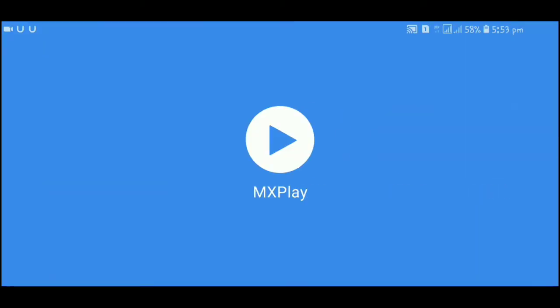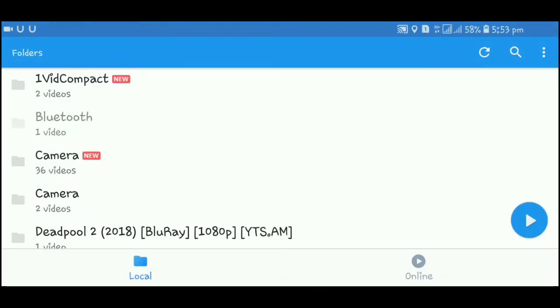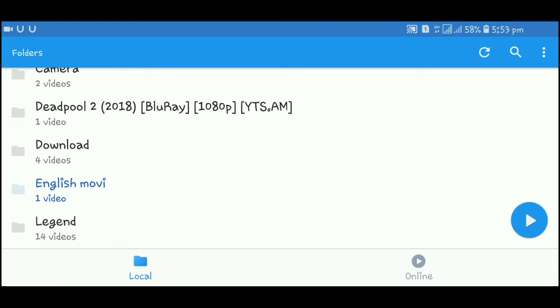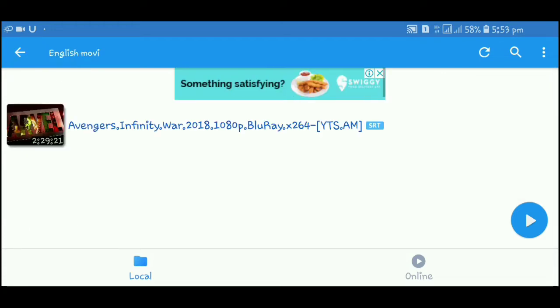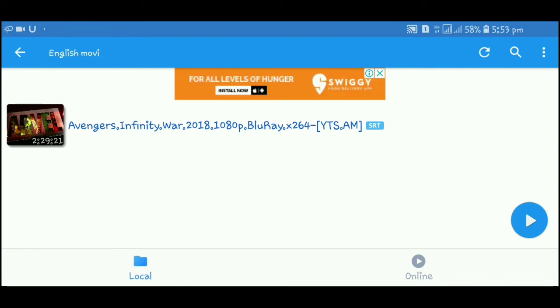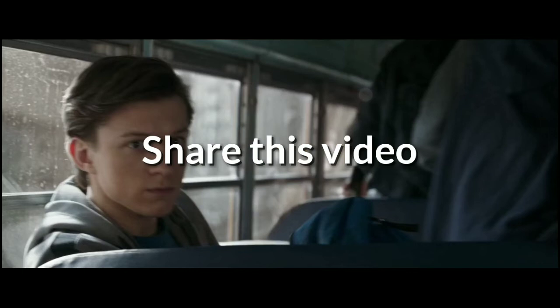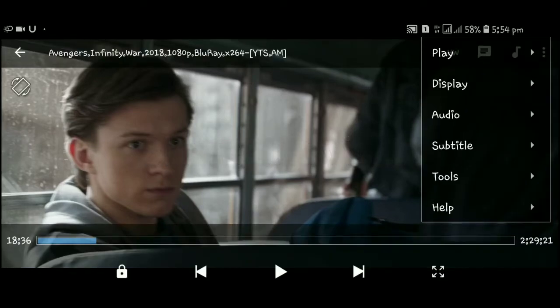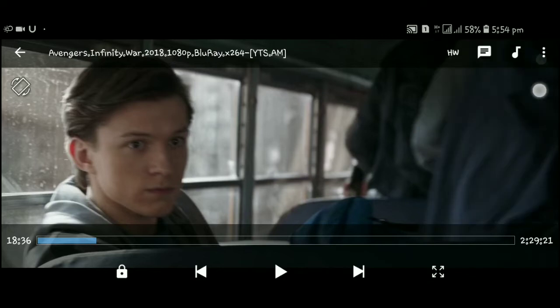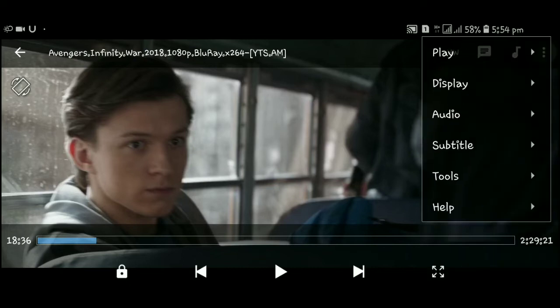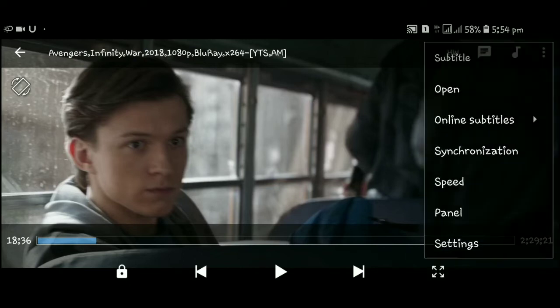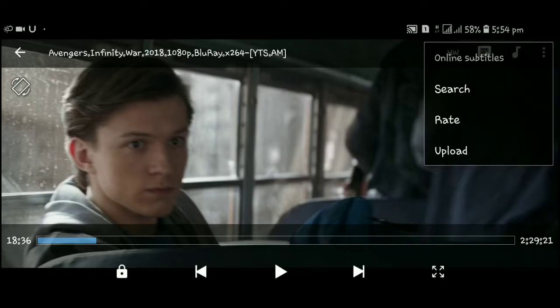Open MX Player. Go to your movies — select an English movie, for example Avengers: Infinity War. You can see the camera view of the phone. There is an automatic on-screen translation tool. Go to the side and find the subtitle tool, then click the data button on the side.